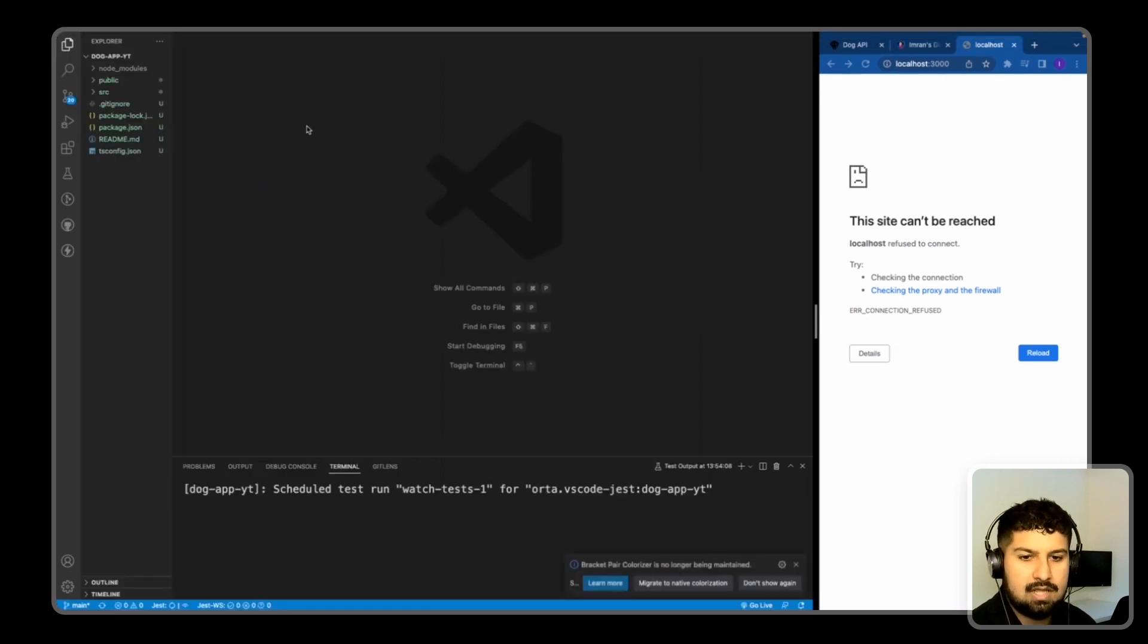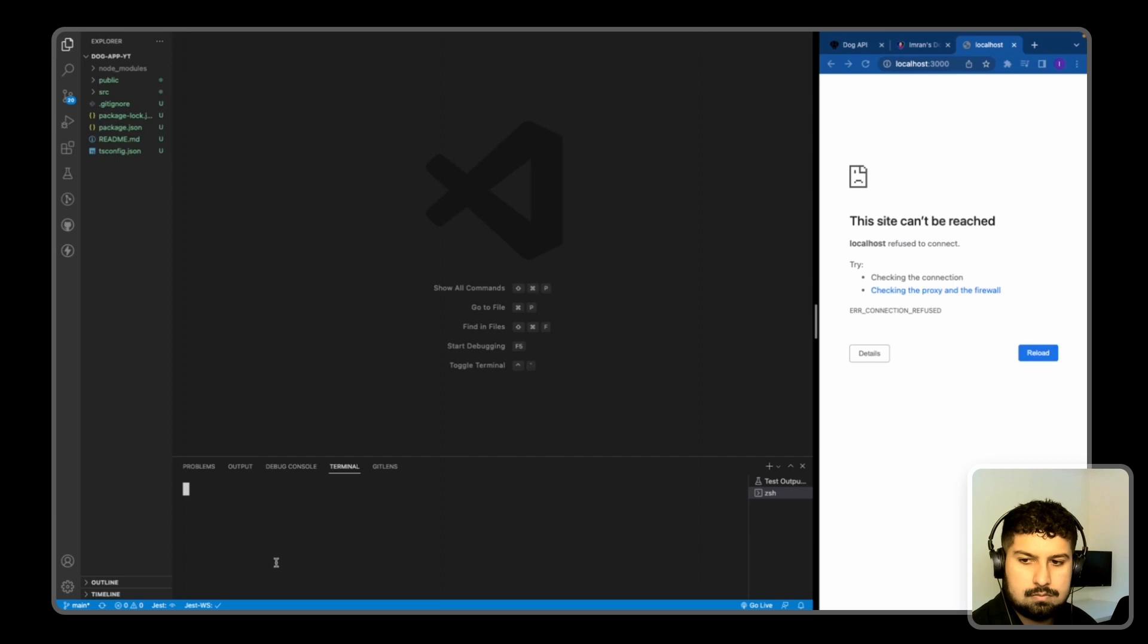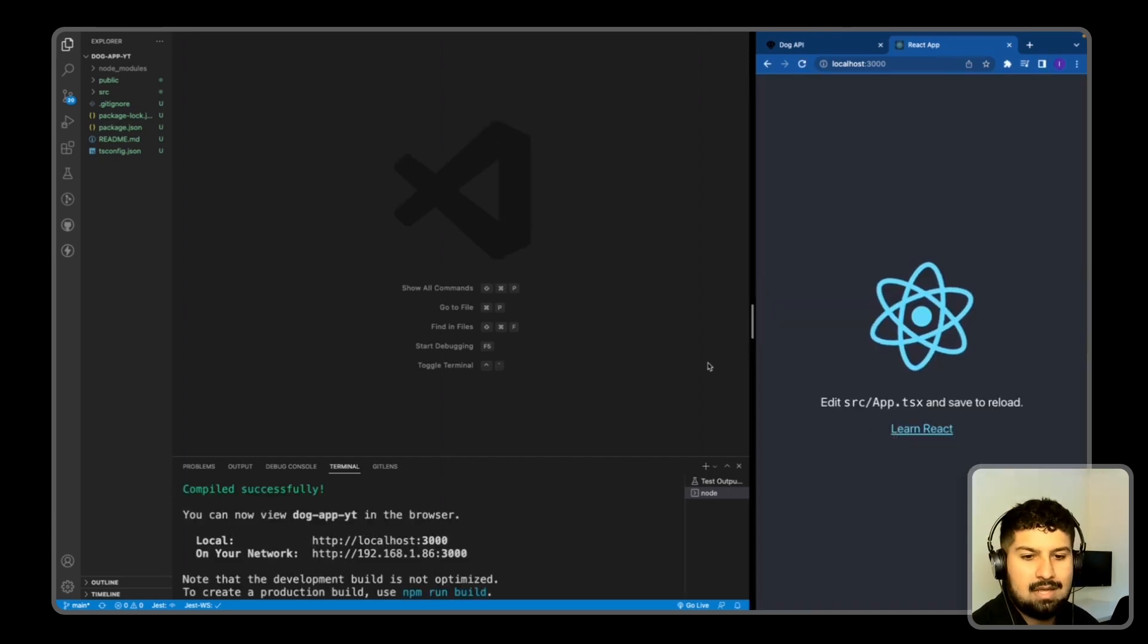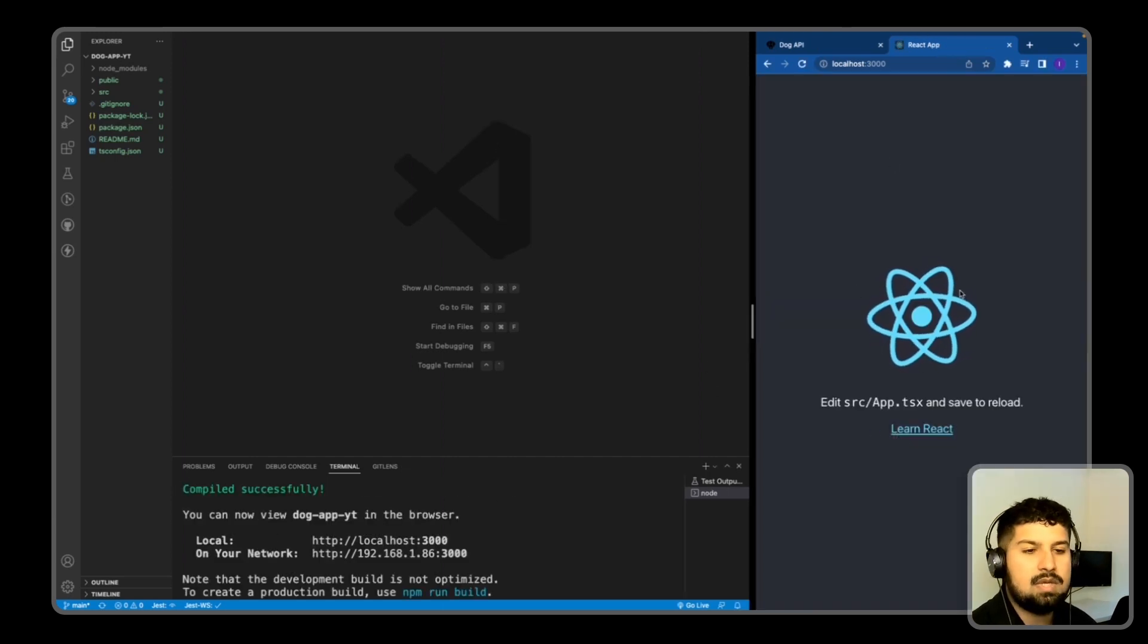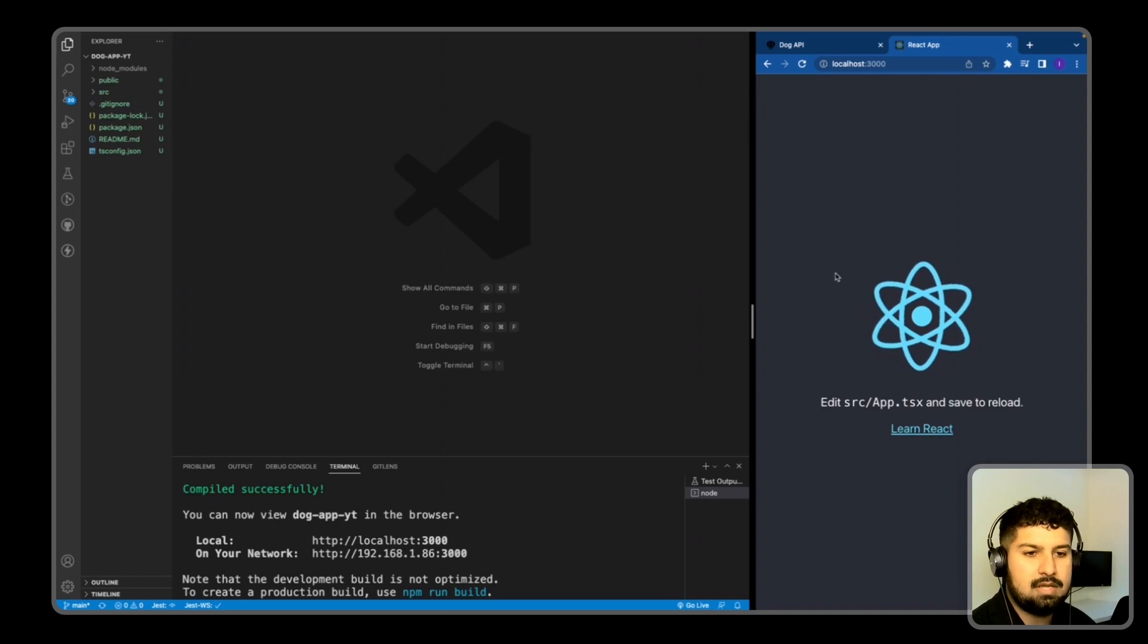Now I'm just going to open a new terminal and run npm start. As you can see, we have the normal React boilerplate when we create React app.